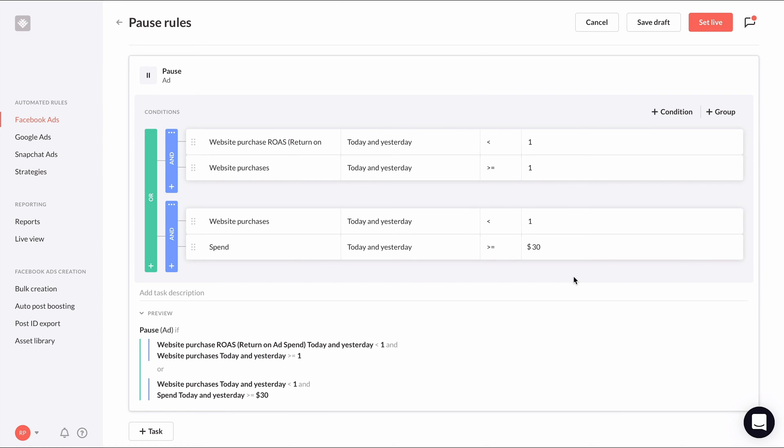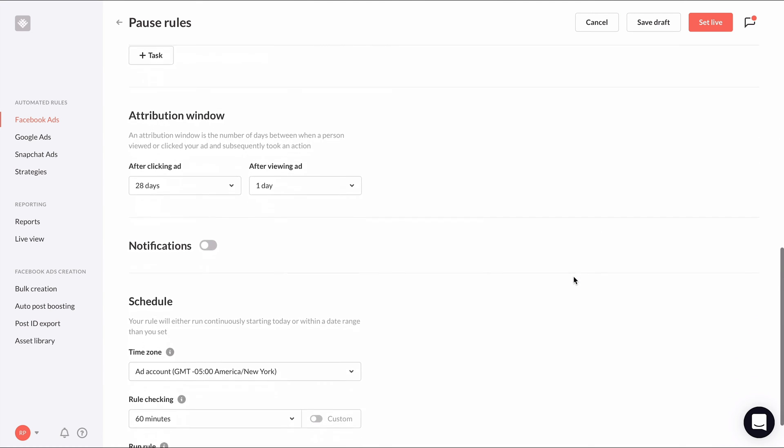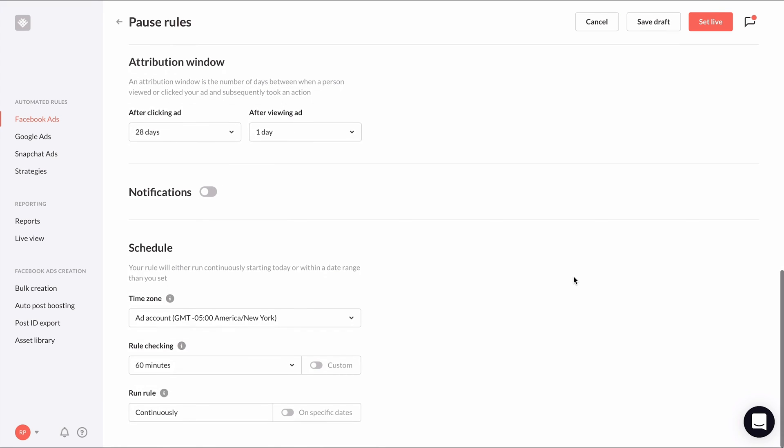All right, that looks good for our conditions. So now let's finish the rest of the rule. An important setting to customize is the attribution window. This is where we can change the click attribution window from 28 days to one day if we only want to consider timely purchases when the rule checks ads to be paused. This is entirely up to you and how you want to manage your campaigns.